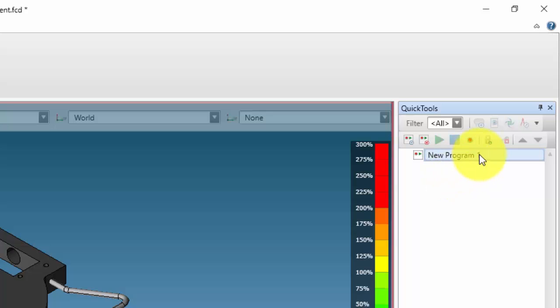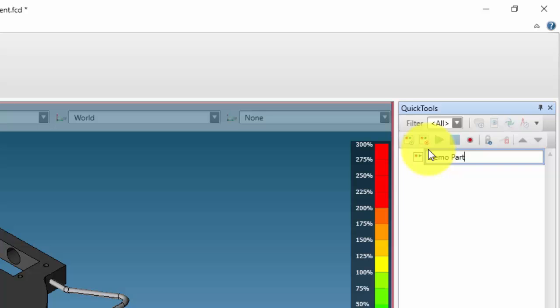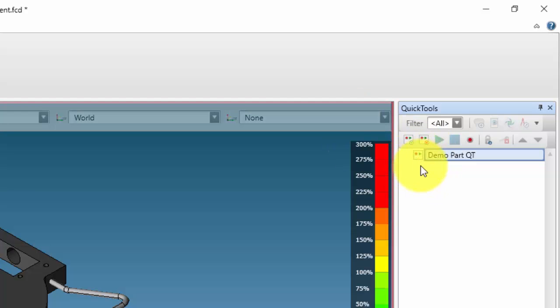Select the new program icon and enter a name into the cell. Now select the red button icon to start recording.